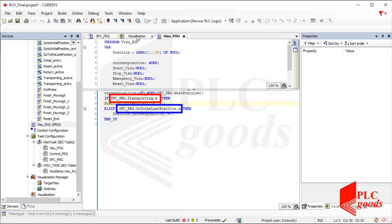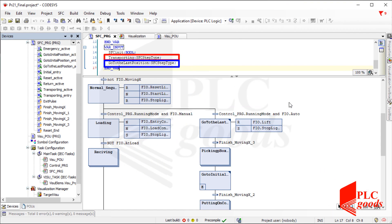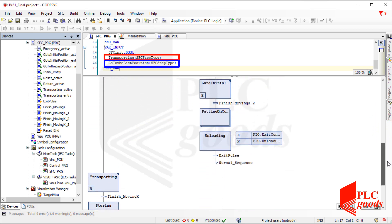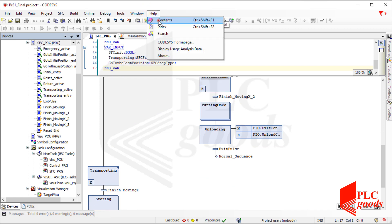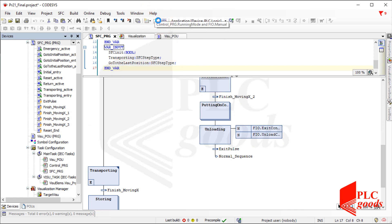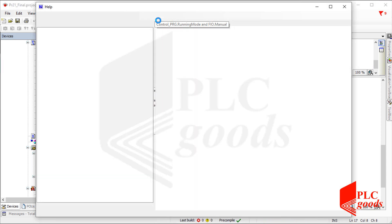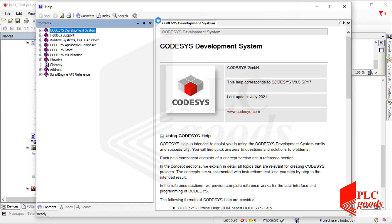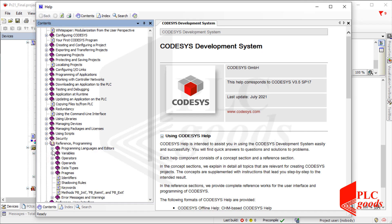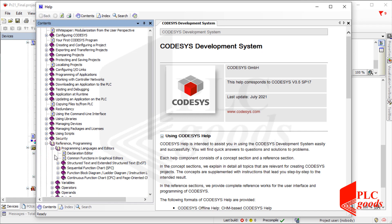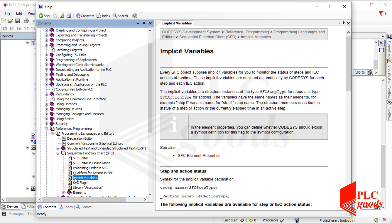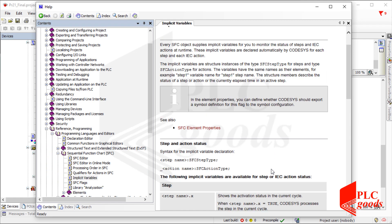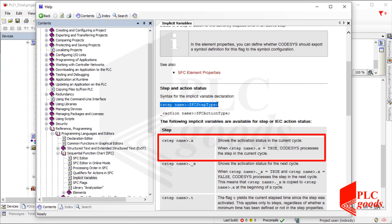Note that to detect the automated warehouse is in loading or unloading mode, these two implicit variables have been used. I've defined them inside the SFC program, which refers to these two steps. Note that implicit variables were explained during the previous videos. However the help window can be used to learn them. I've used this implicit variable that indicates the selected step is being executed or not.